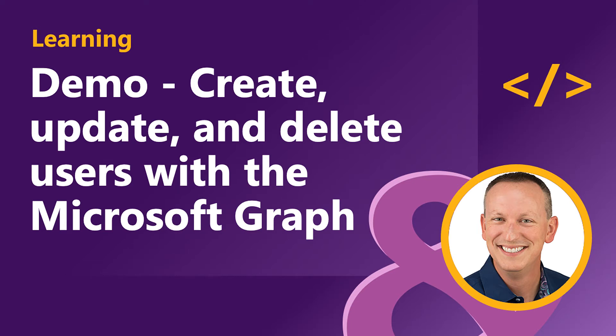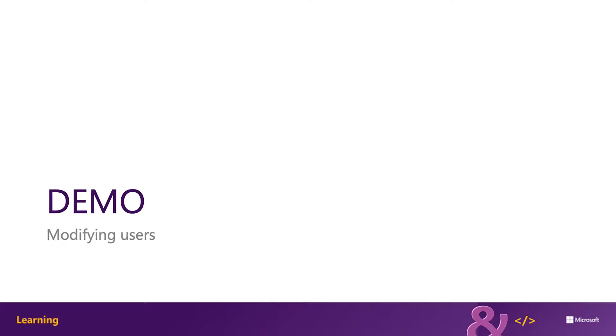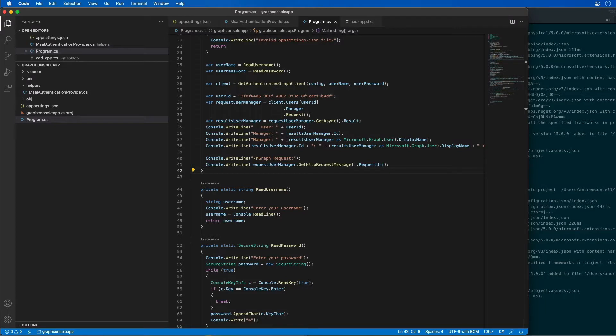In this demo I'm going to modify the existing Azure AD app and .NET Core console app to use Microsoft Graph to both create, update, and delete users within my organization. This assumes that I've already created the Azure AD app and .NET Core console app from the previous demos in this module which I already have done.